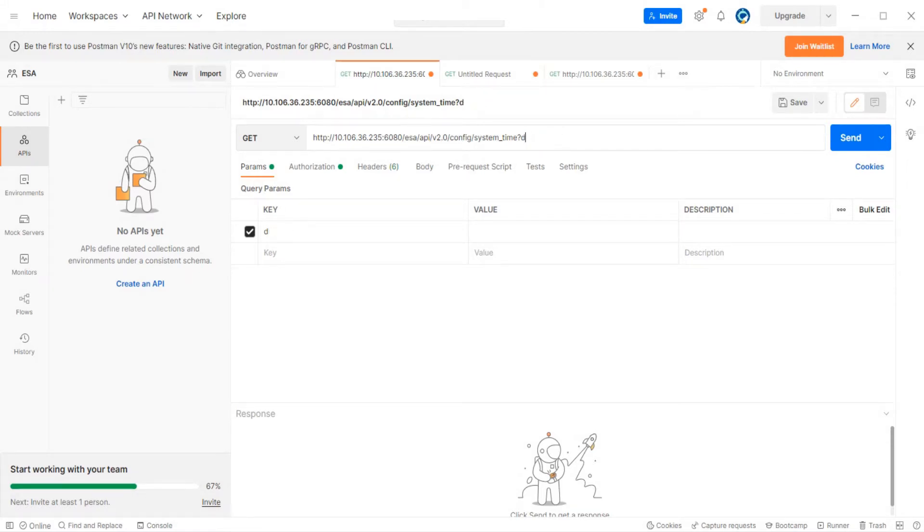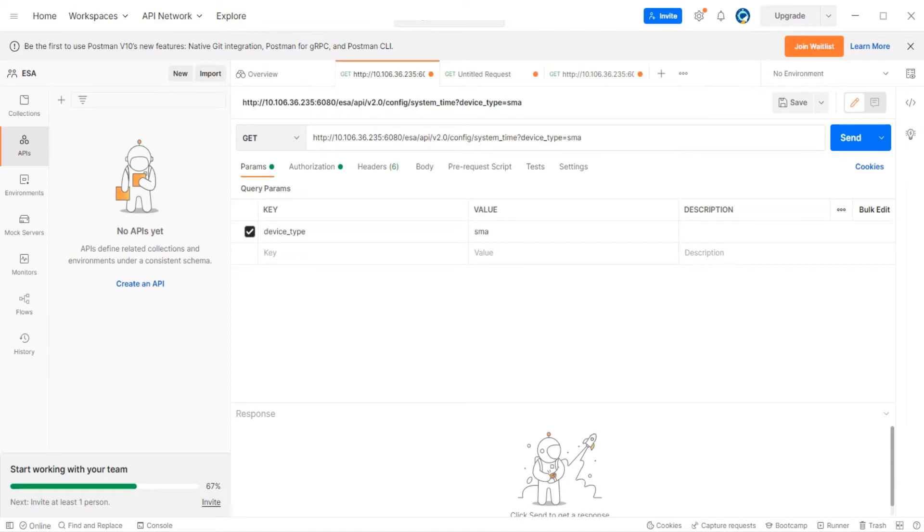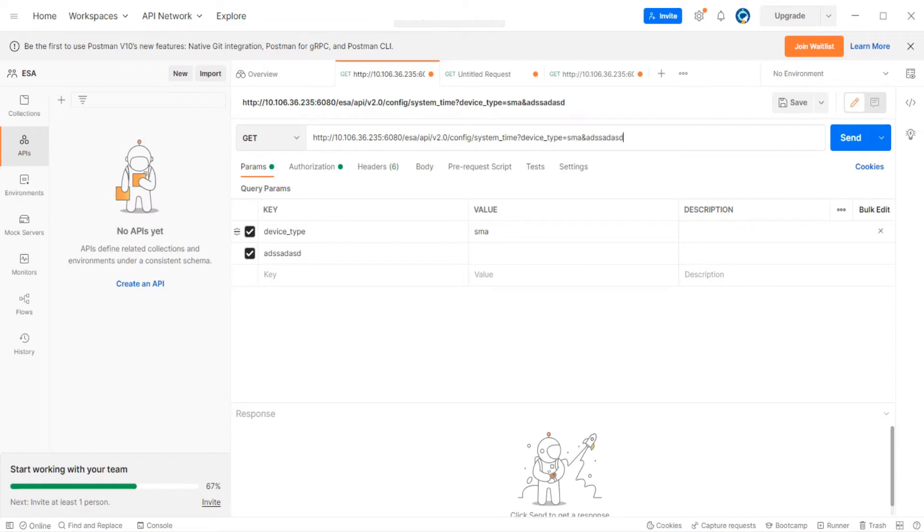Let me show you. If I go ahead and delete it, you see that it's doing it in real time. If I add it back - device type equals ESA - you see it populate there. If you want to add something in the next field, you mention 'and' and you see the next one got populated.